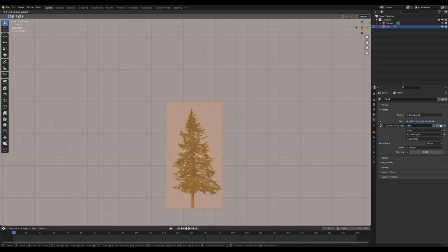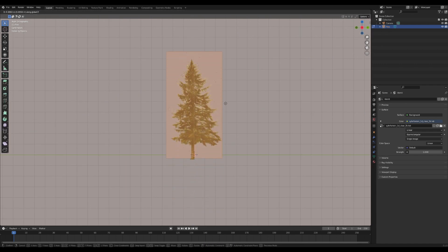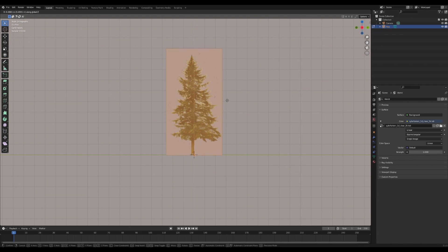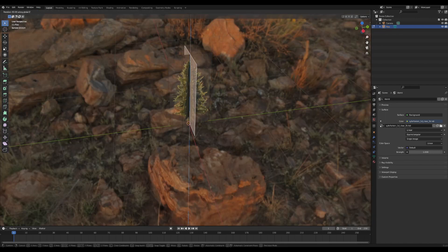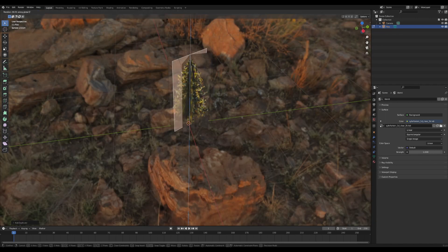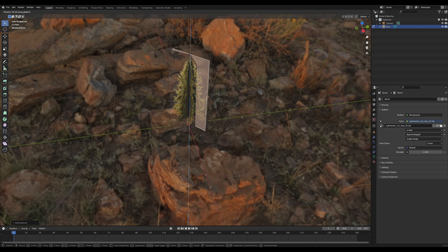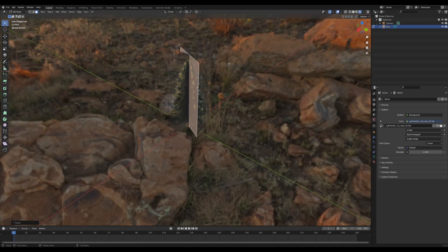I'm going to drag the tree up along the Z-axis until it's on the origin. Then I'm going to press Shift-D to duplicate this plane, and keep duplicating it and rotating it around the Z-axis.